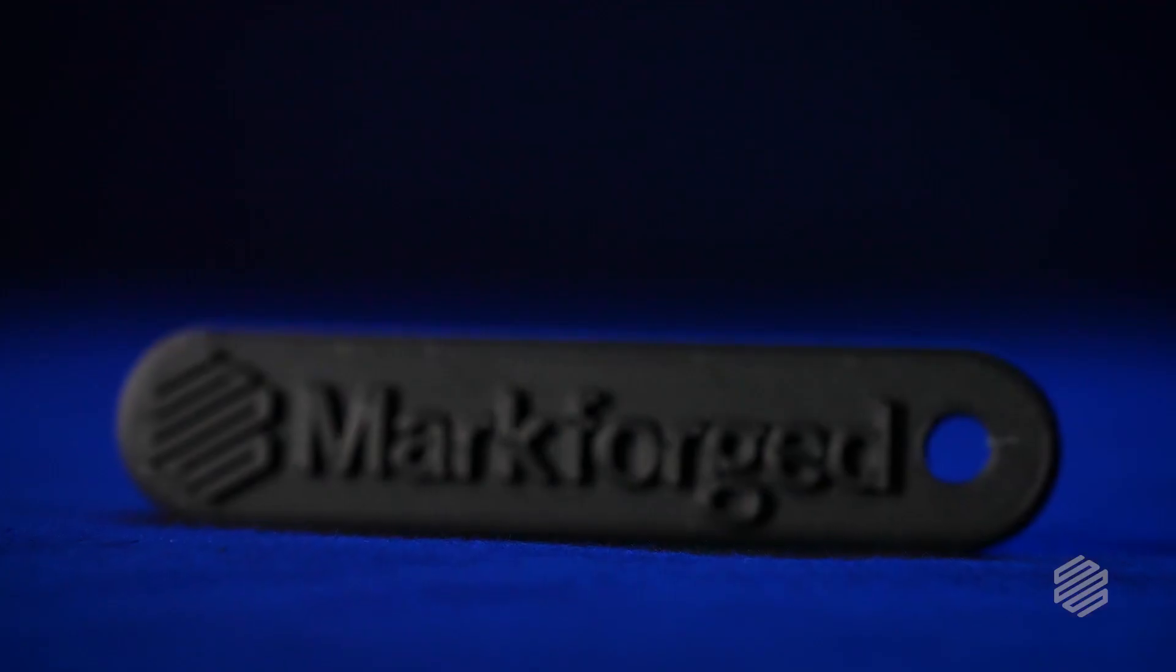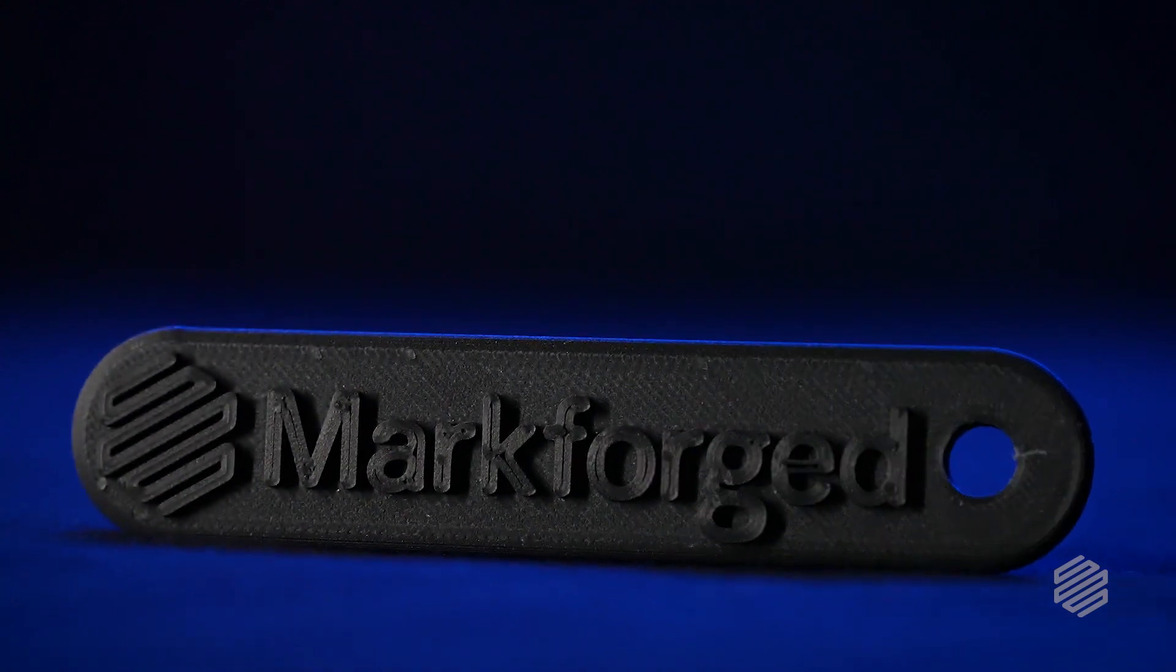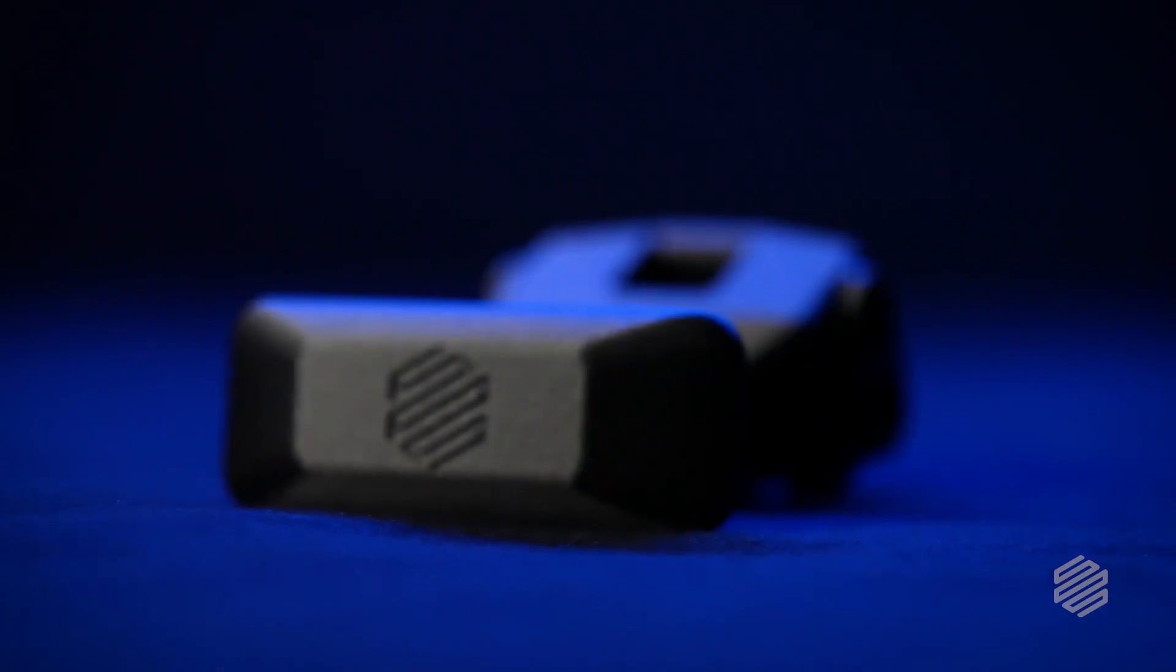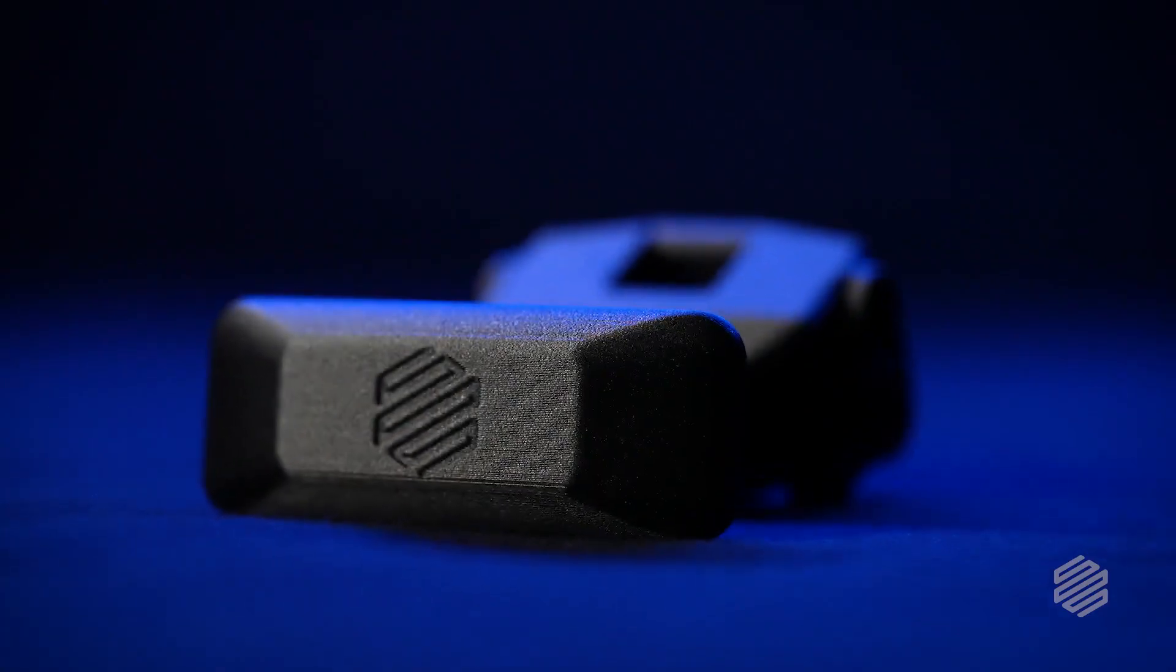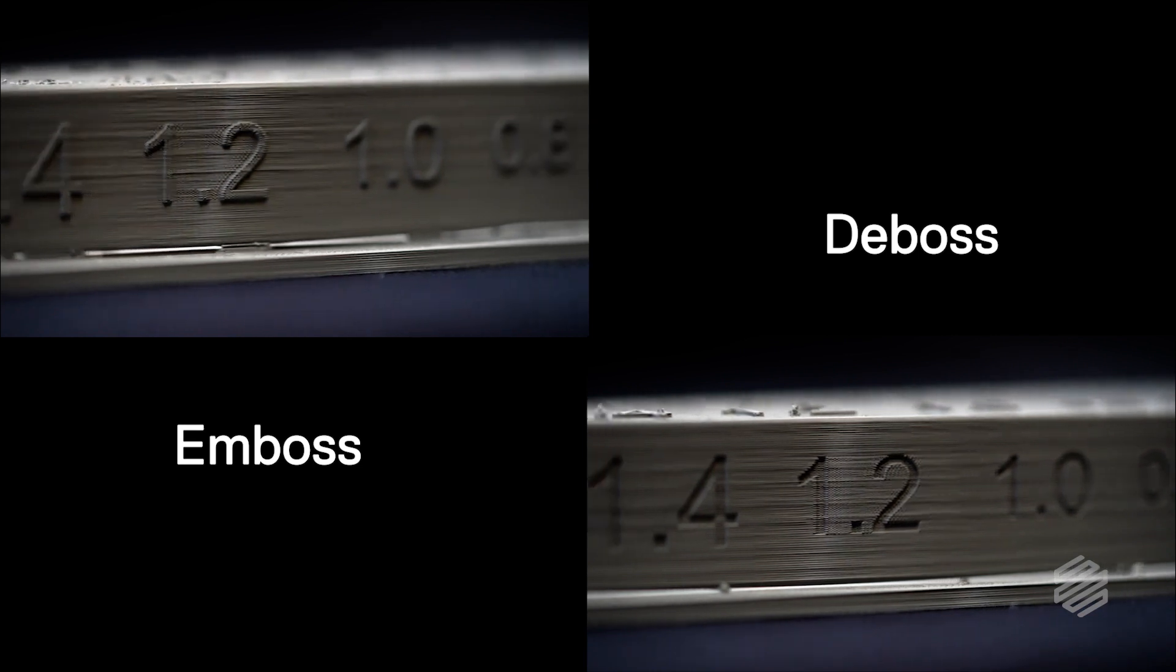So now that we got the text designed, we now need to turn this into a three-dimensional feature. And we can either extrude it out of the part, or we can cut it into the part. Emboss versus deboss.